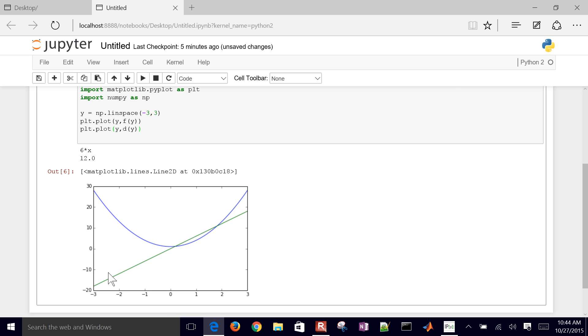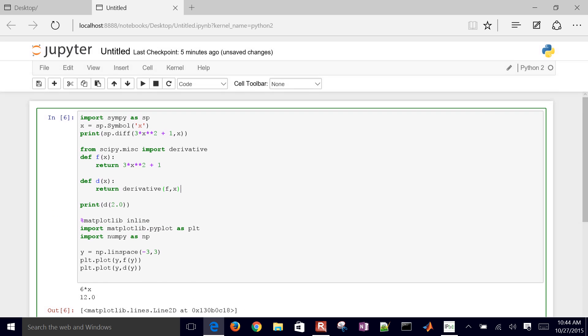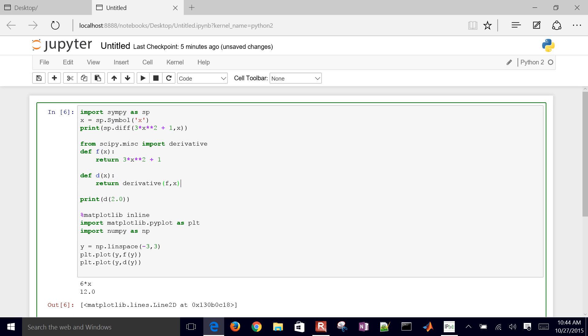And then in the next video, we're going to cover how to integrate functions. So this is how to take the derivative symbolically or numerically as well.